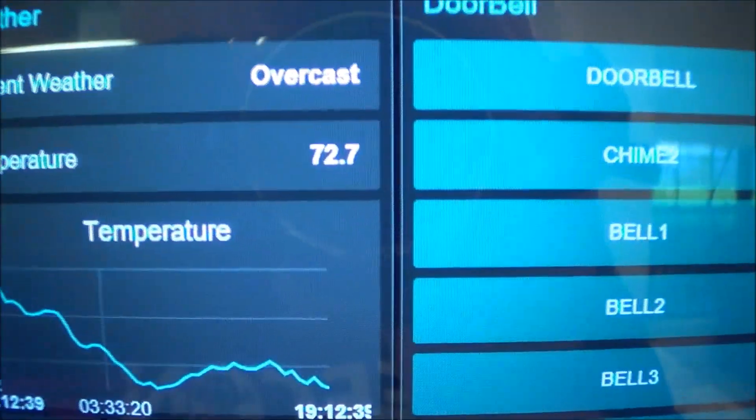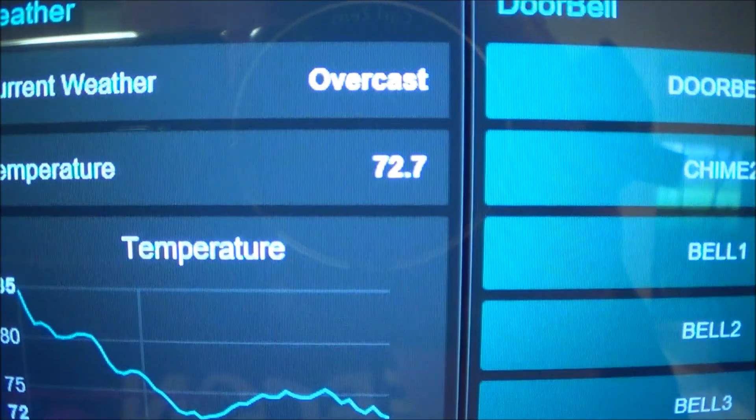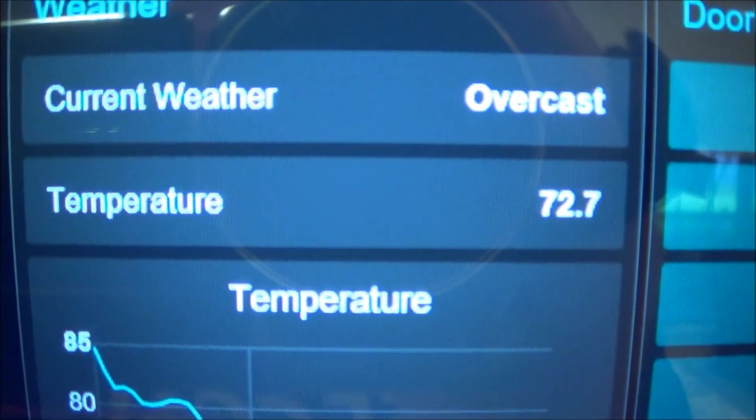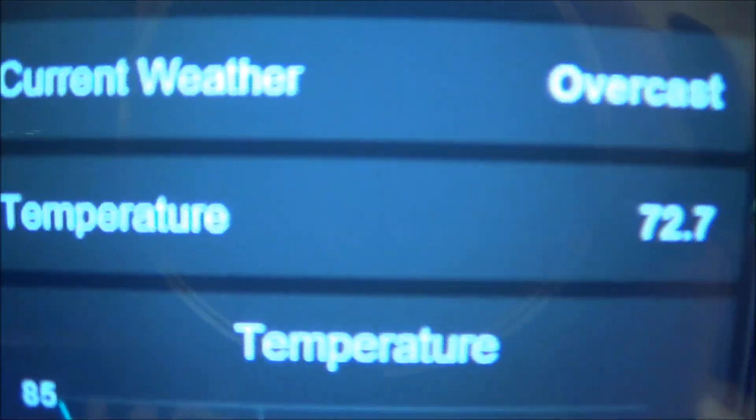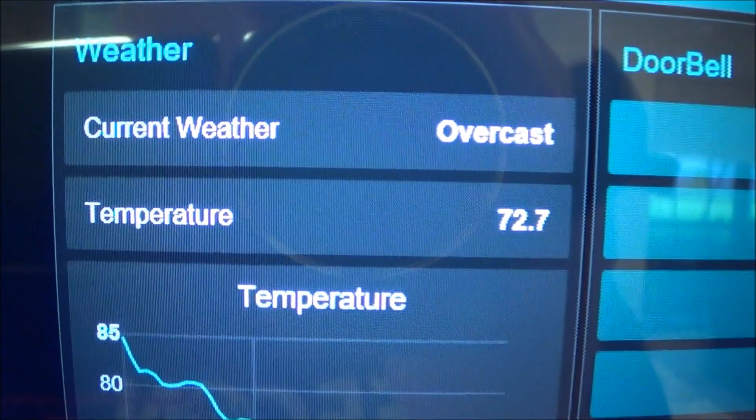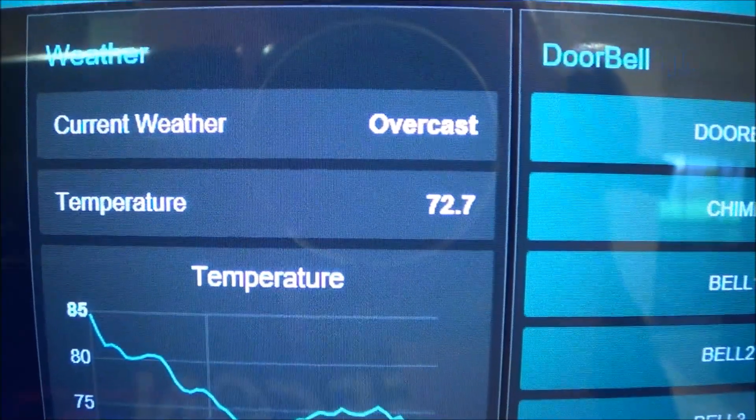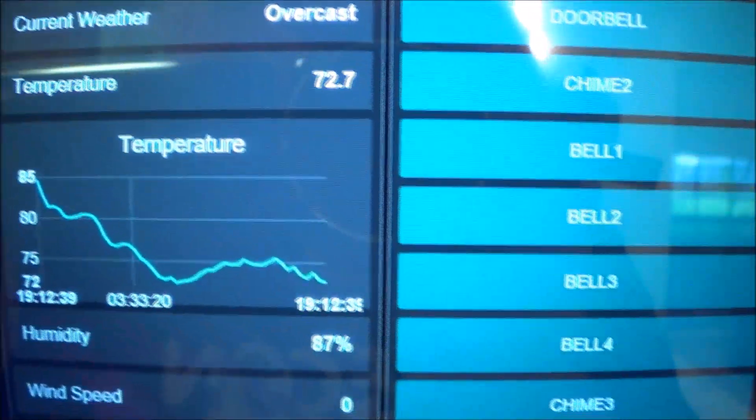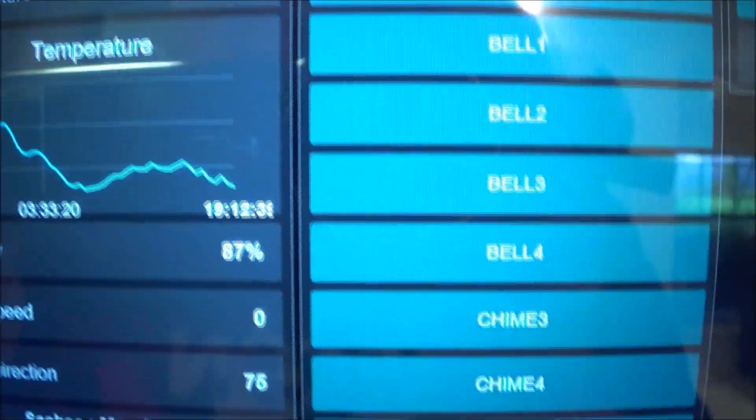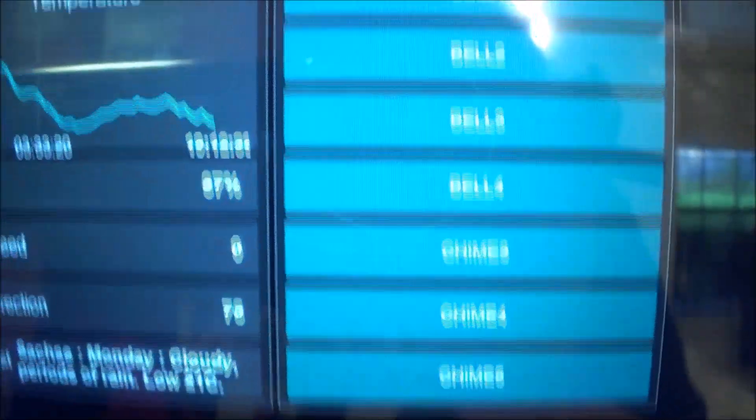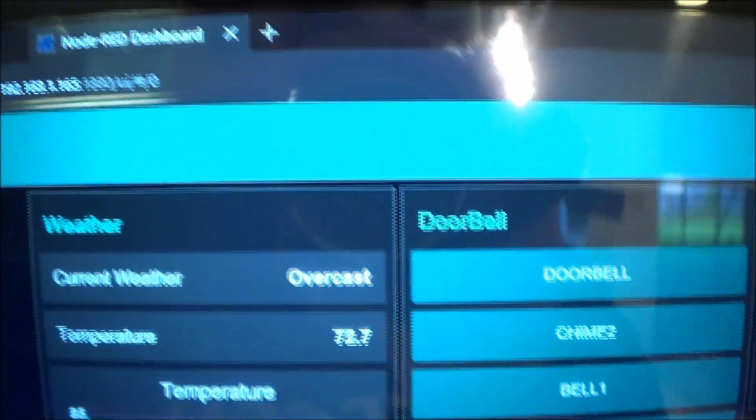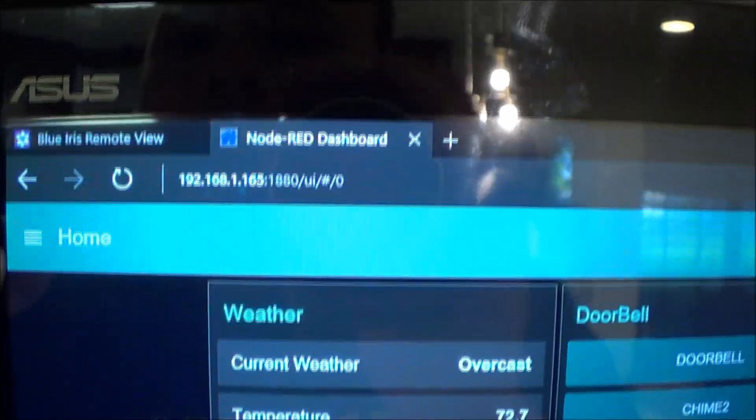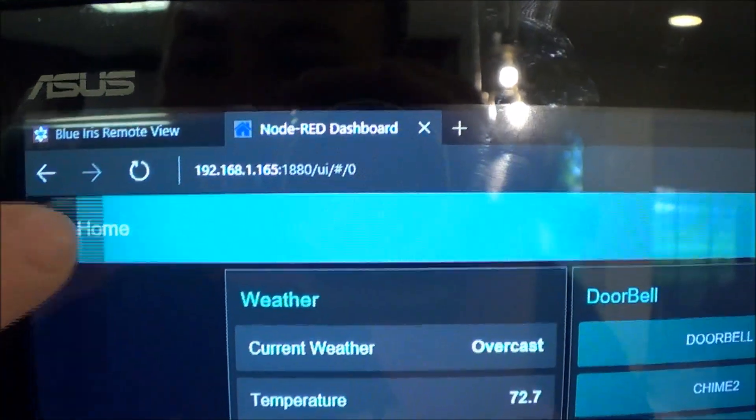So, I noticed that after I started putting this video together, that some of the video made it look like this wasn't very crisp. But, actually, it's very nice looking. I don't feel like reshooting all of my video, but...